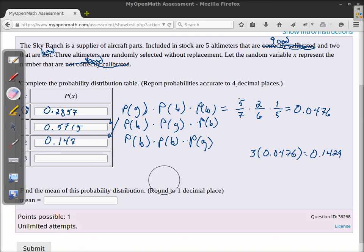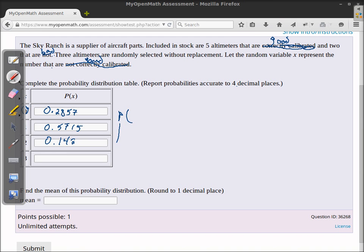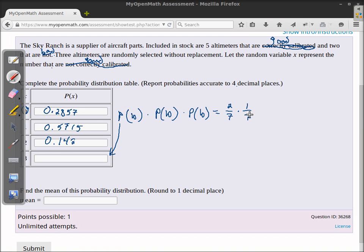Finally, the probability that all three are bad. Since there are only two bad altimeters in the lot, intuitively this must be zero. Mathematically: 2/7 × 1/6 × 0/5 = 0, because there are zero bad ones left for the third selection. So the probability of getting three bad altimeters is zero.